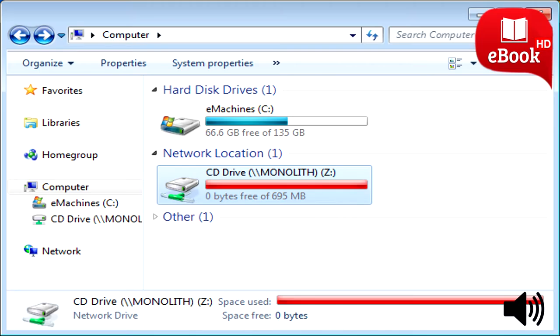However, this won't work with all types of disks. Software disks that use copy protection won't function this way, for example.